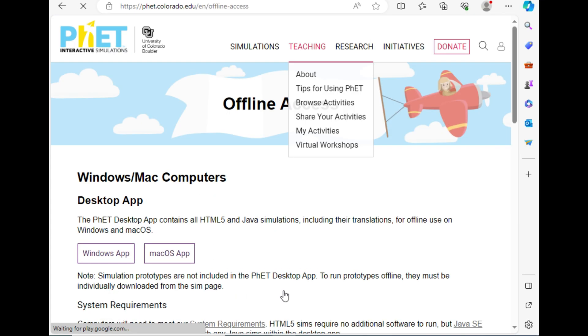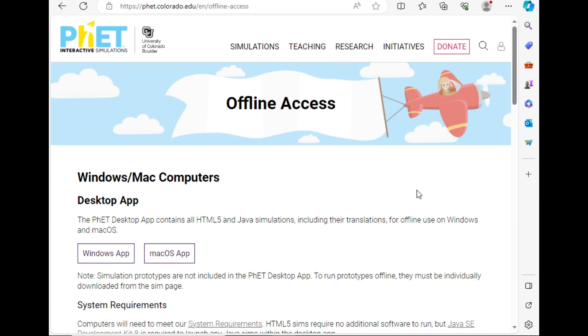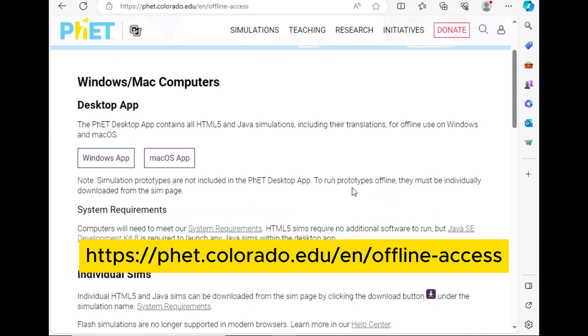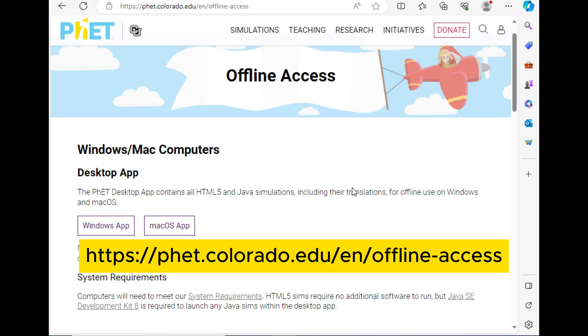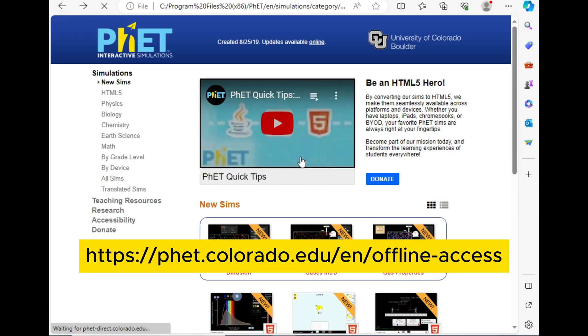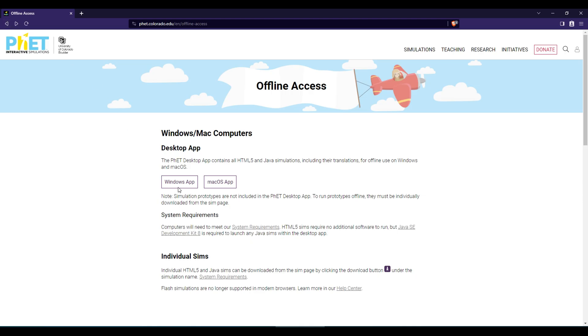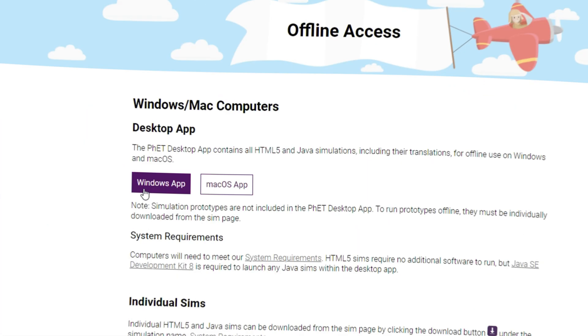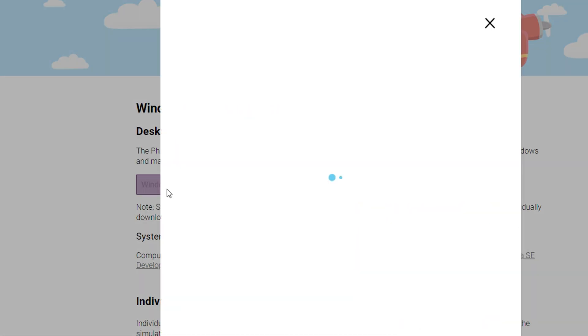Now, how to download this application? You need to open a browser and use the download link. Click for Windows or Mac applications depending on what system you are using right now.